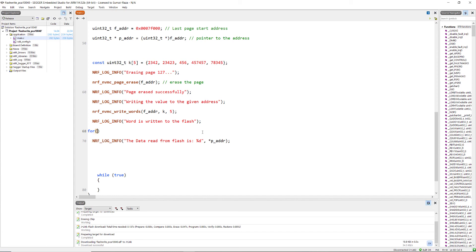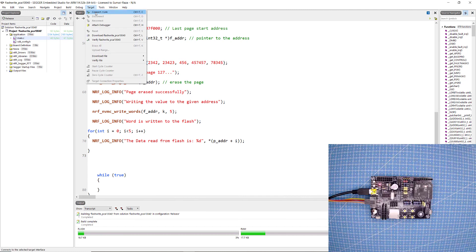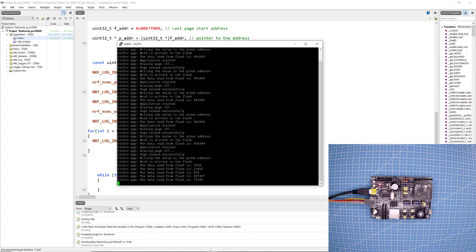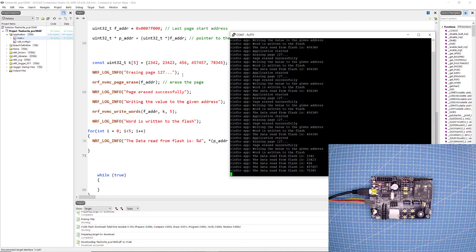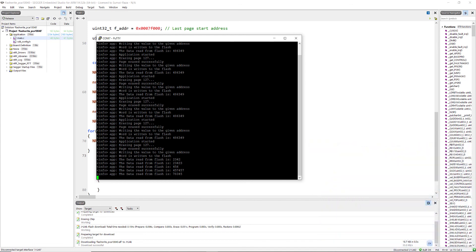To print the values back, I need a for loop that increments through each element. In each iteration, I add the index 'i' to the base address so I can read each word sequentially and print it. Press Ctrl+S to save, go to Build, click Target, Connect, Erase All, and download. Once downloaded, the log shows all five values written to flash and then retrieved correctly using the for loop.